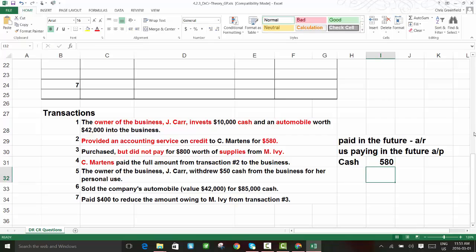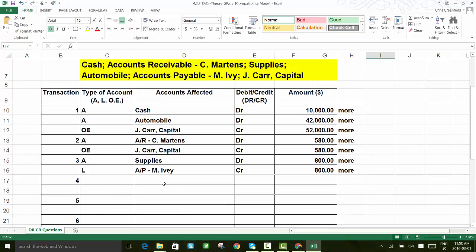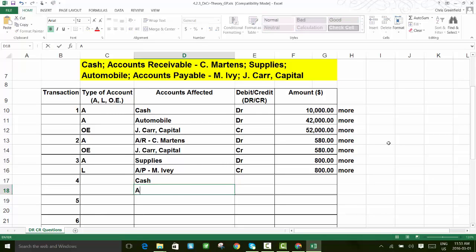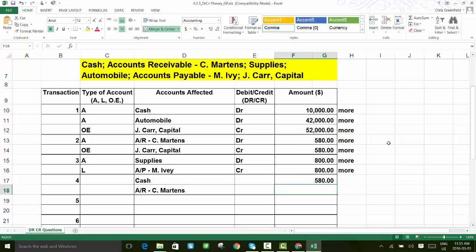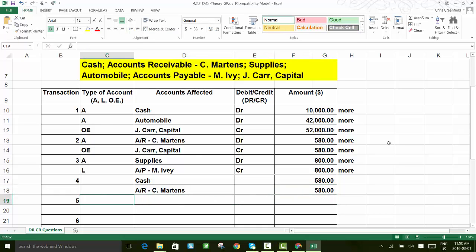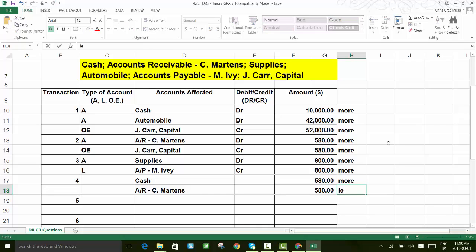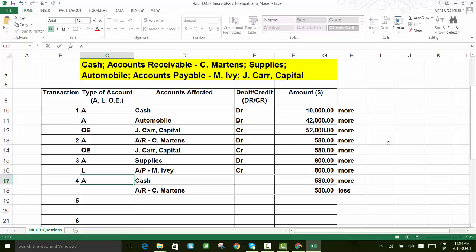I'll make a note of the $580 amount. Going back up, we need the cash account and accounts receivable for C. Martins — this is C. Martins paying us, so we're receiving money that was owed. The amount is $580: we receive $580 in cash and reduce the amount C. Martins owes us by $580. We now have more cash than before, and C. Martins owes us less — going from $580 to zero.